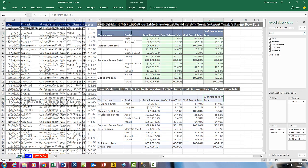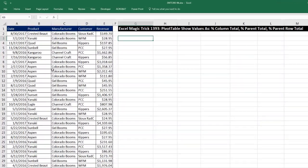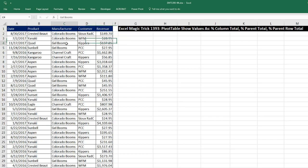I'm going to go over to sheet 1393. We have a data set with date, product, manufacturer, customer, and revenue. This is a proper data set — field names at the top, records in rows, empty cells all the way around.